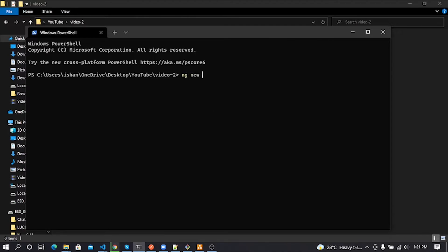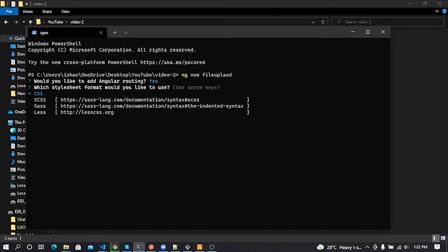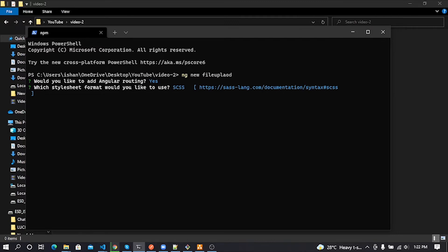Let's create an Angular project by using 'ng new' and enter your project name, then press enter. I need Angular routing, so I enter 'y'. It asked which stylesheet format I want — I select SCSS. While the project is installing, I paused my screen recorder.